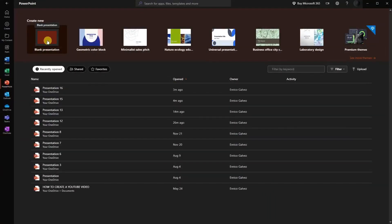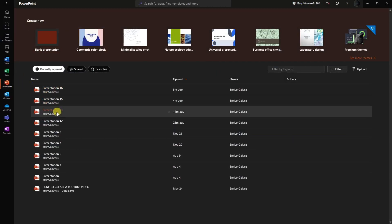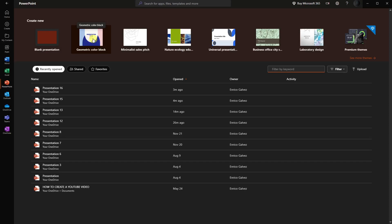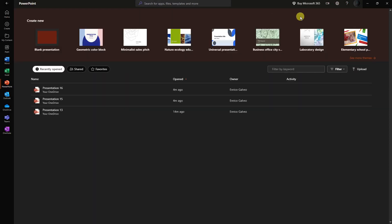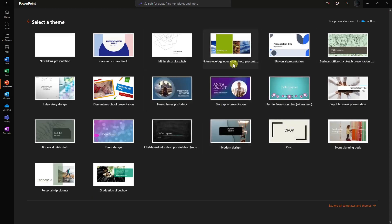From here on out, you can simply access PowerPoint on this platform. As you can see, these are the previous presentations I have. I can search them using this search bar, and I can also check the available themes. Since I still don't have a full version of Microsoft 365 — this is a free trial — I only have these three themes as of now.